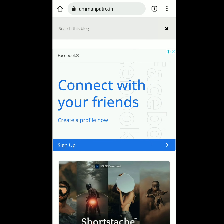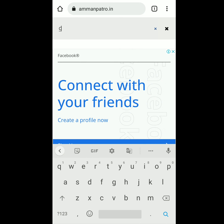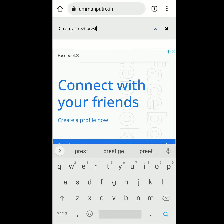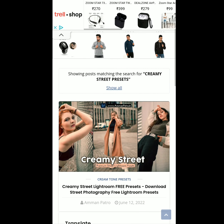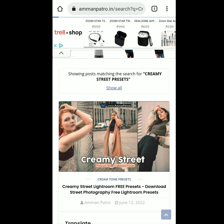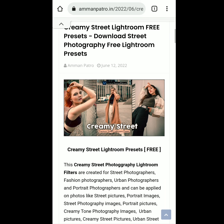Go to the website, then use the search bar to type the name of the preset you want to download. After typing the name, hit enter, find the preset thumbnail, and go to the post.